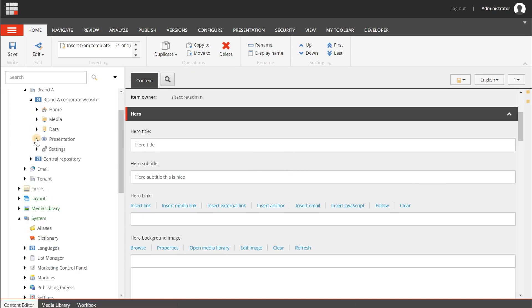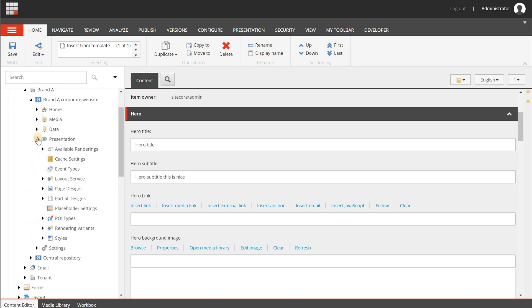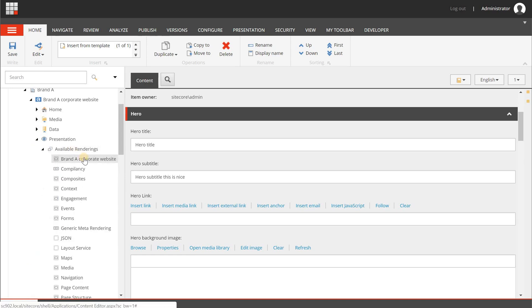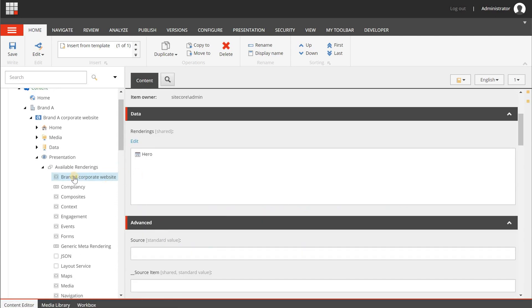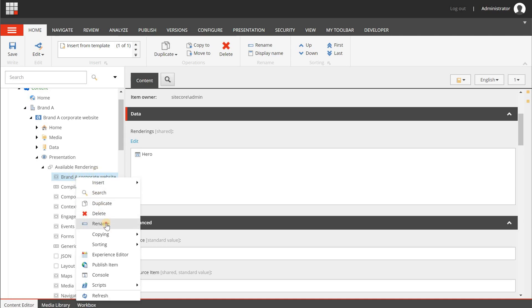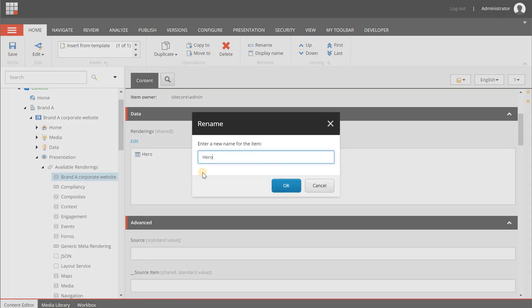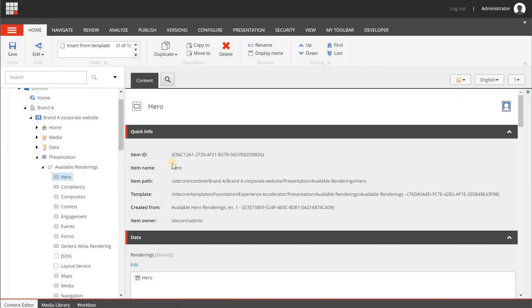One more thing: make sure the rendering is available in the toolbox. Under Available Renderings, you'll see it has been named 'Brand A Corporate Website' — change this to 'Hero' so it makes more sense in the toolbox.